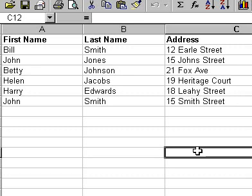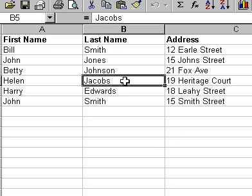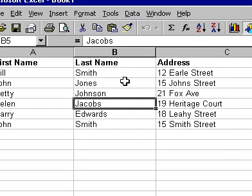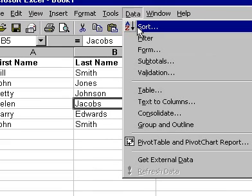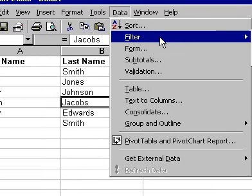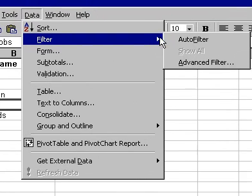Excel 2000 allows you to filter the data you may have in a list within a worksheet. To do this, firstly click in a cell that is contained in your data list and select Filter from the Data menu. Then select the Auto Filter option.